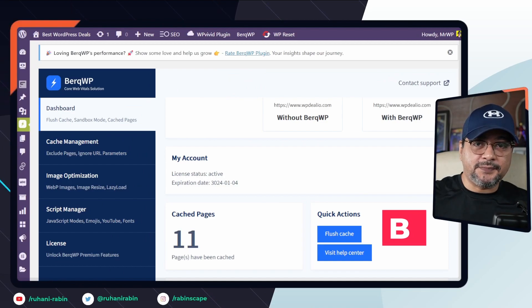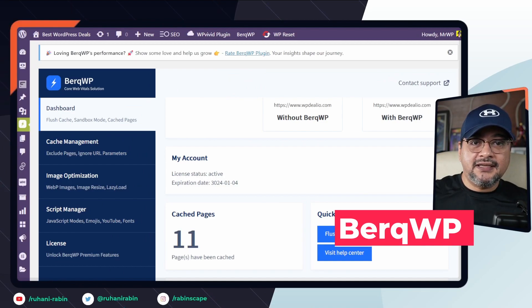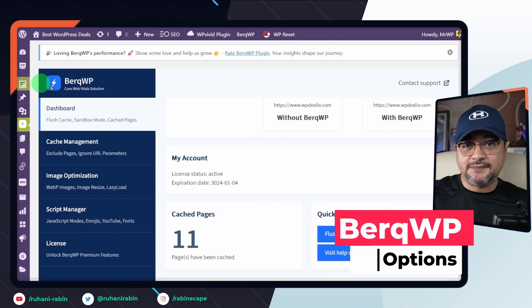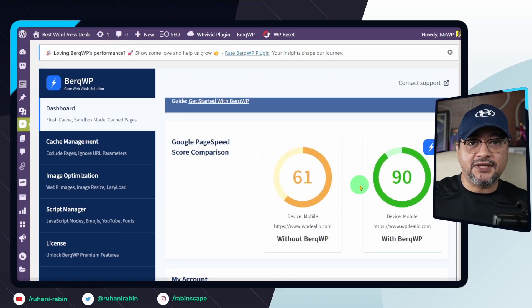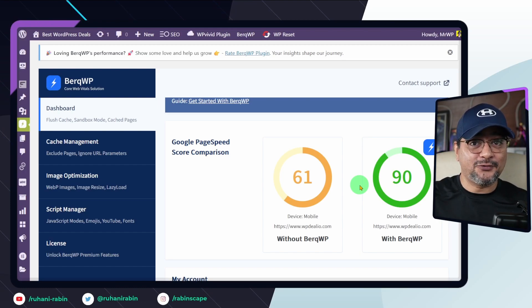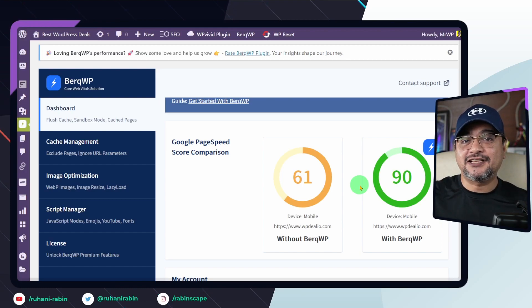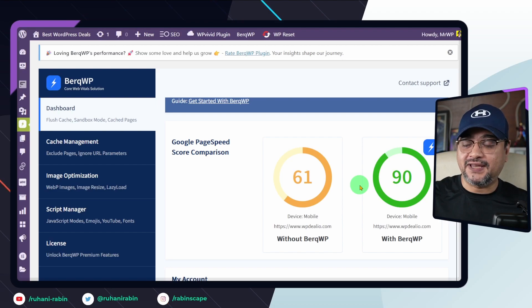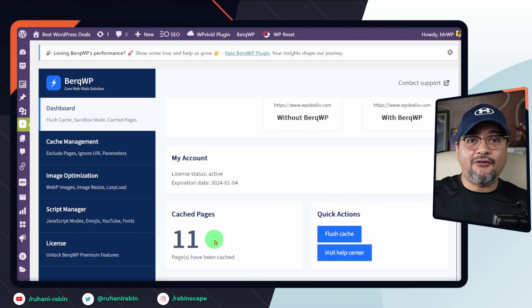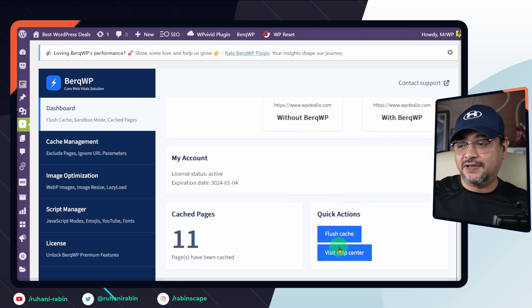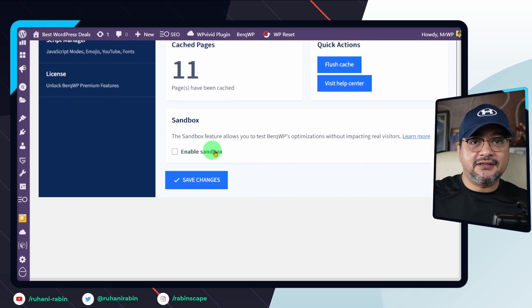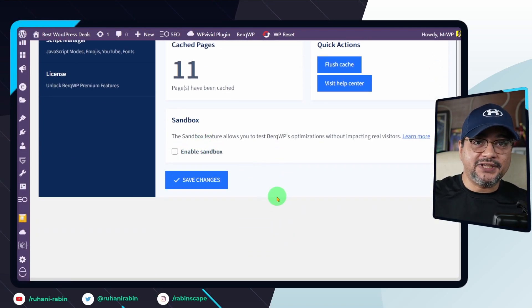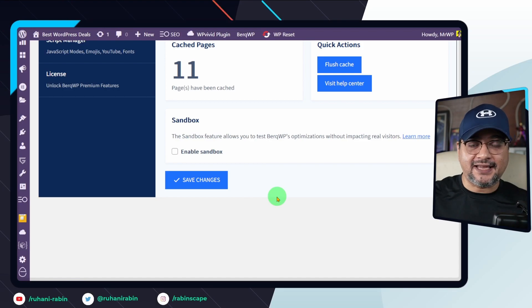Upon activating BerkWP, it displays a pie chart of the mobile speed index, both with and without BerkWP optimization. This data, however, tends to be somewhat inconsistent. The dashboard also indicates the number of cached pages and offers an option to flush the cache. You can also toggle the sandbox feature, allowing for optimization tests without affecting actual visitors.